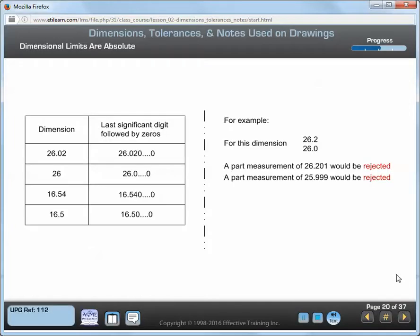ASME Y14.5 states: all limits are absolute. In other words, the last significant digit of a dimension or tolerance is followed by zeros. If you want to determine part acceptance, compare the measured value directly to the drawing specification. Any deviation outside the drawing specification signifies an unacceptable part.